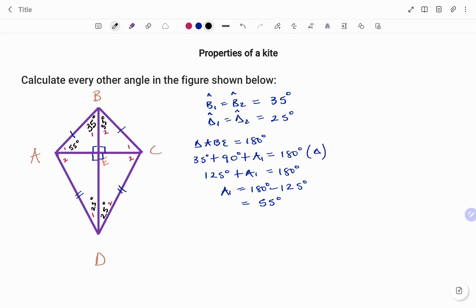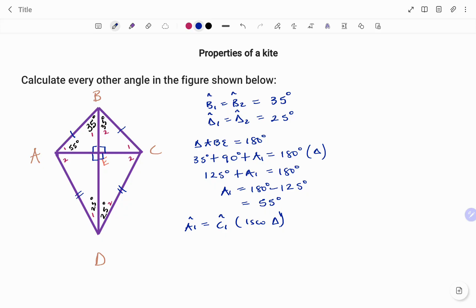Triangle ABC is an isosceles triangle because sides AB and AC are equal. By the properties of an isosceles triangle, the base angles are the same. So angle A1 is equal to angle C1. Therefore, since A1 is 55 degrees, C1 is also 55 degrees.